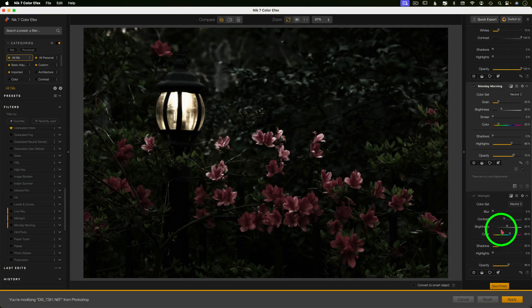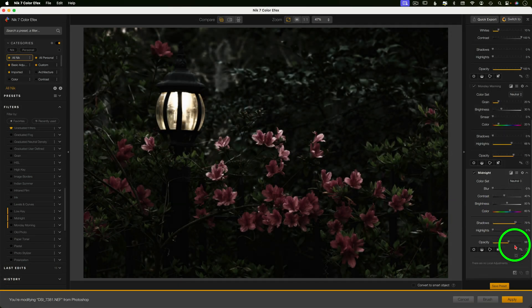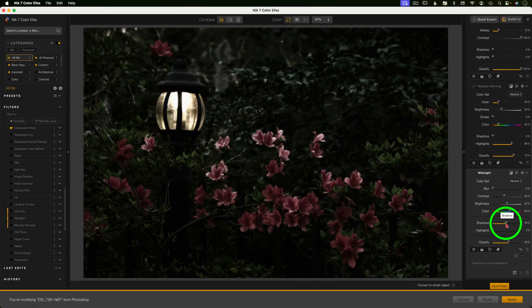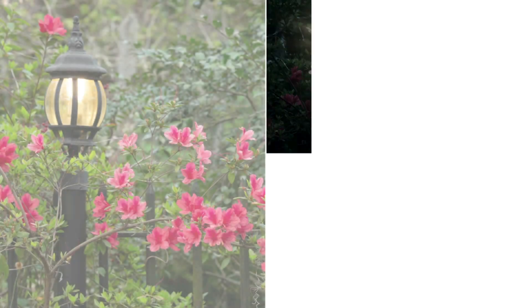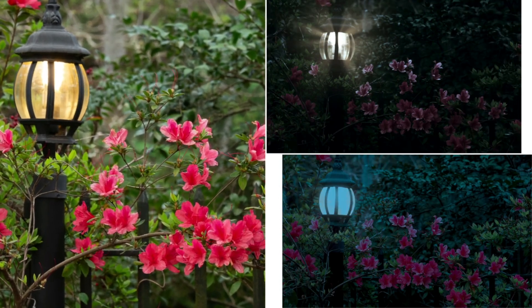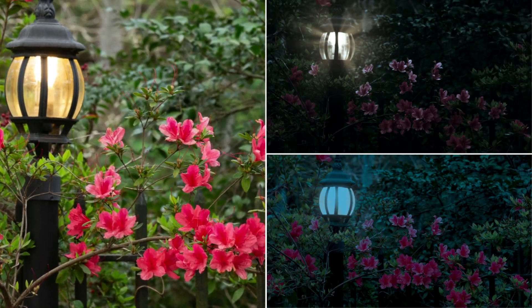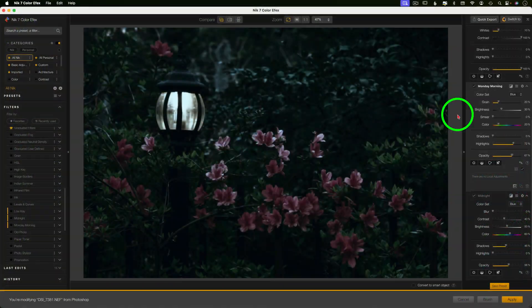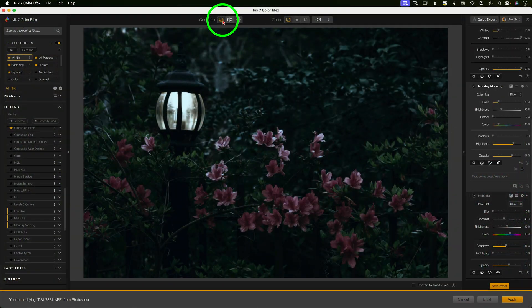Okay, today I'm going to walk you through two methods to turn a daytime photo into a nighttime photo with Photoshop and Nik plugins.